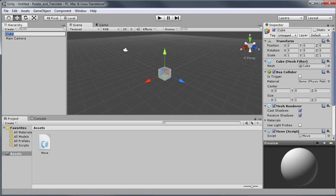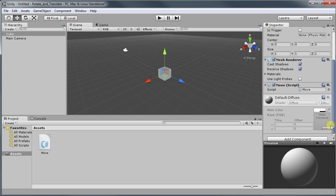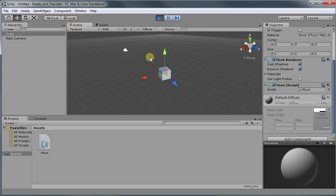Now if I select cube and come to the inspector I can see the object move right here. And if I play it, the object spins.